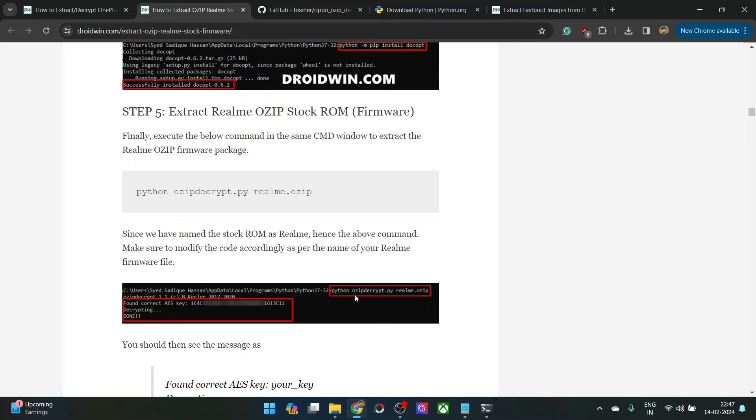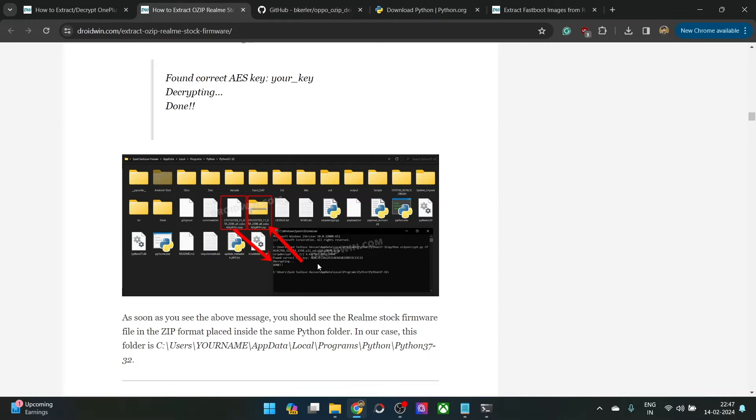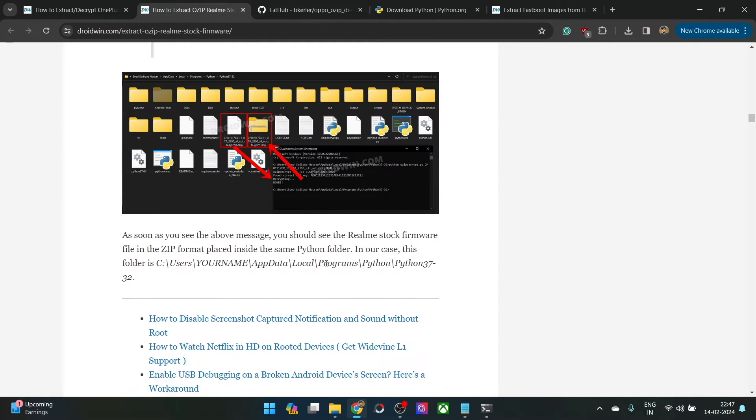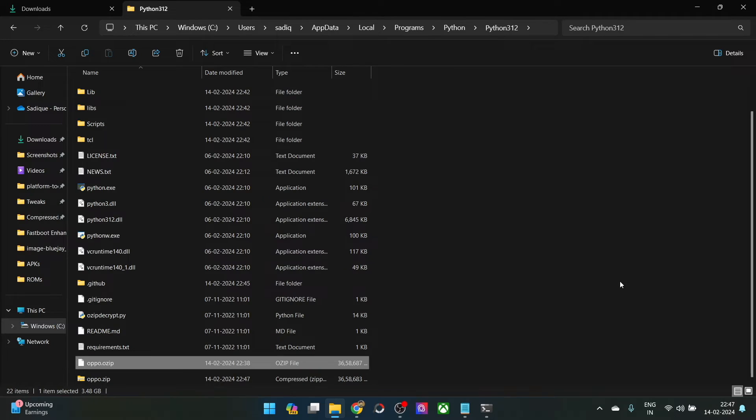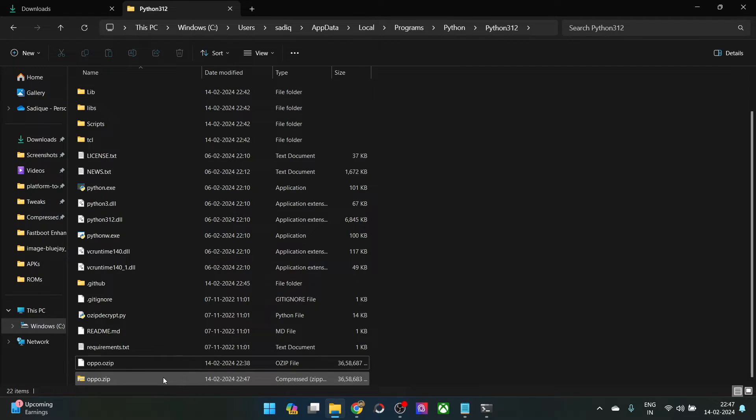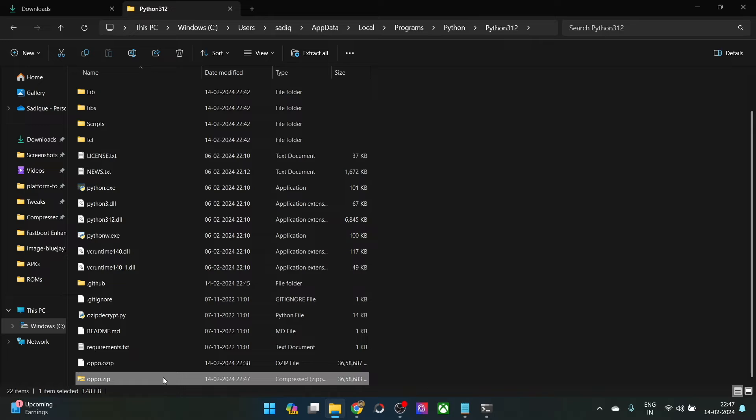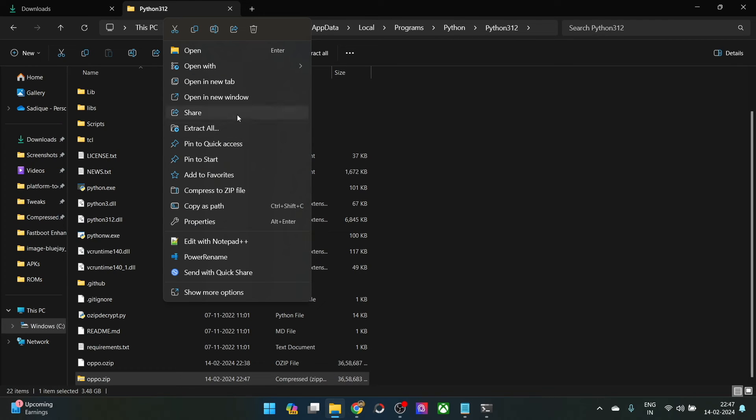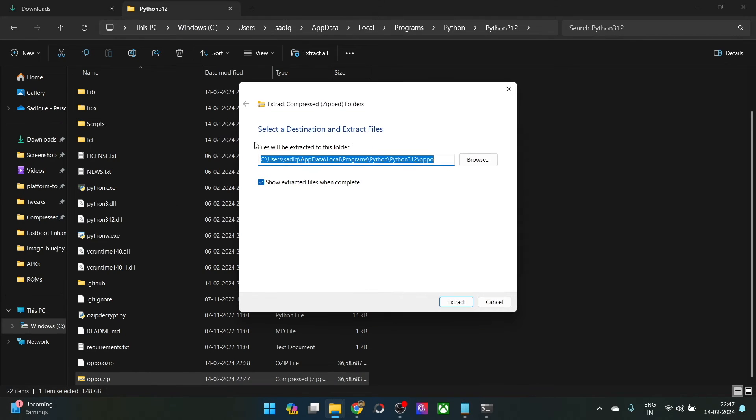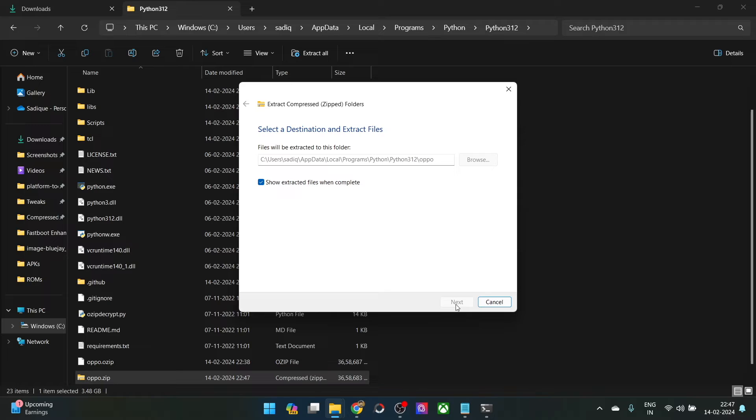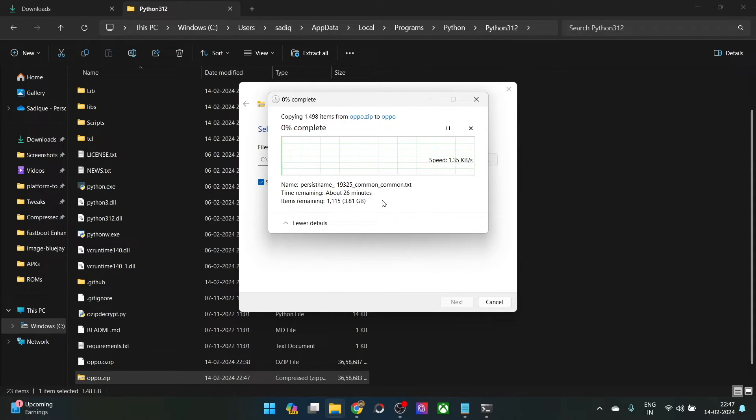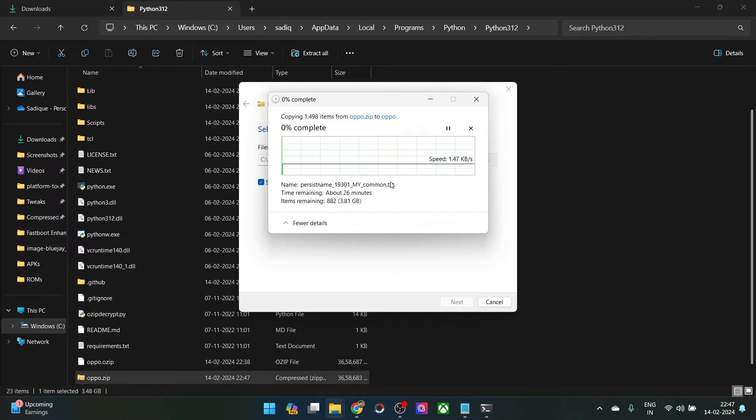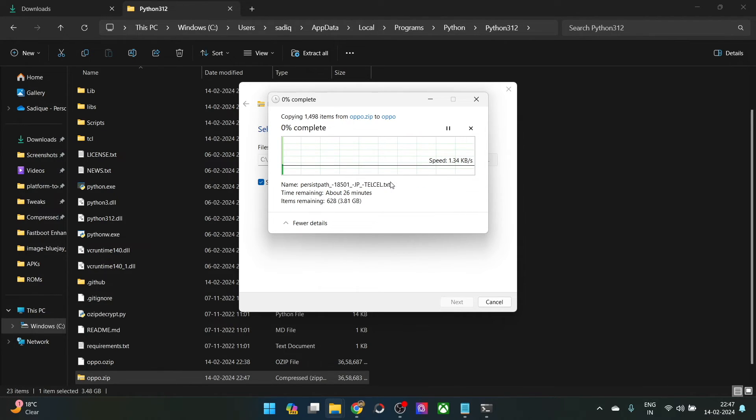Once the extraction is complete, you should see the folder inside the python folder itself. As you could see, we have got an oppo.zip folder. You simply have to extract this folder. Right click on it and select extract all and select extract. The extraction will take up to a couple of minutes. As you could see, it's extracting all the files inside that folder.